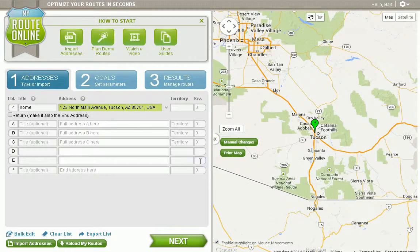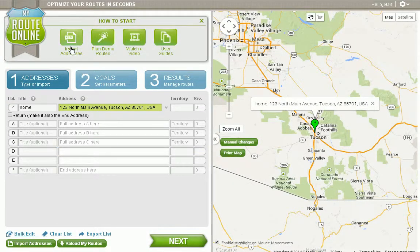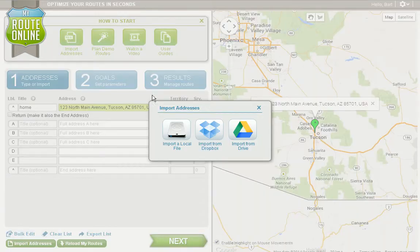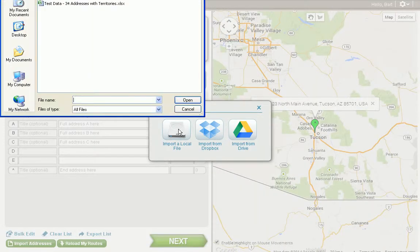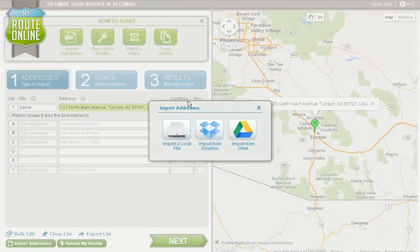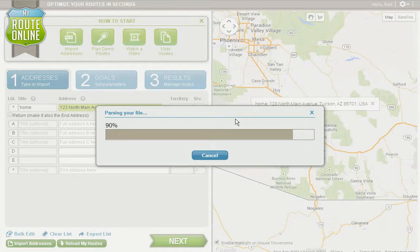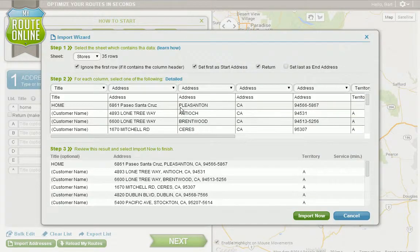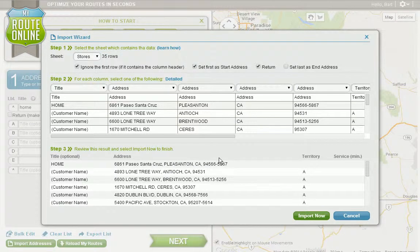The third way, and probably the easiest way, is to import our addresses from a spreadsheet. Click on Import Addresses, then Import a Local File, and select our file from our computer. This will open up the import wizard, and we've already gone over the details of this in a separate video.